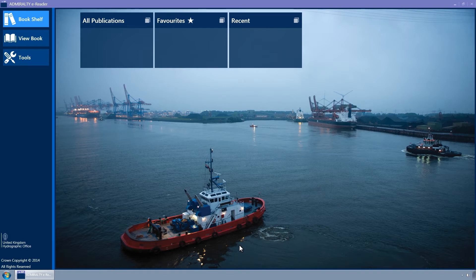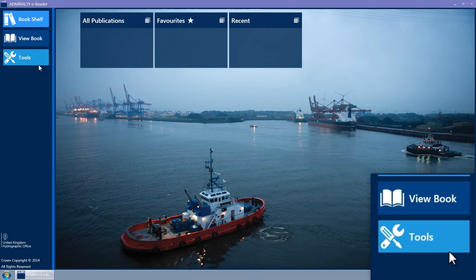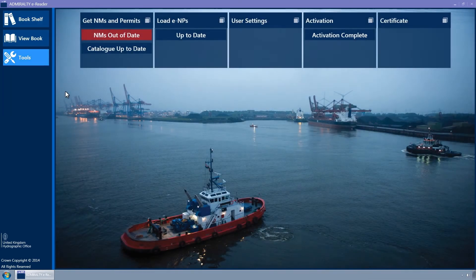This is accessed by clicking on the Tools button of the navigation bar on the left-hand side of the screen. The Tools page will now be displayed. This shows tiles, each of which represents a wizard. Some of these display status information.